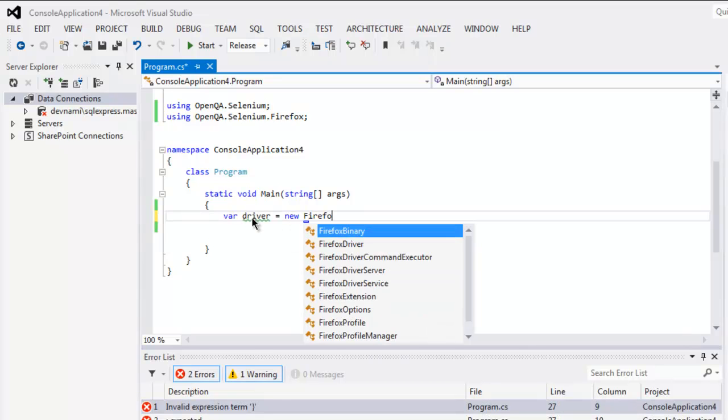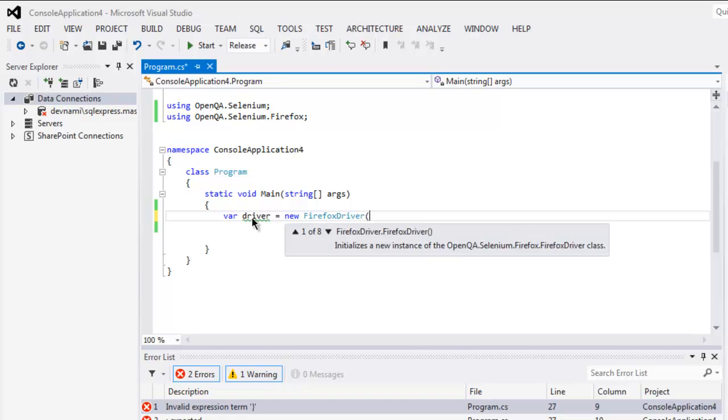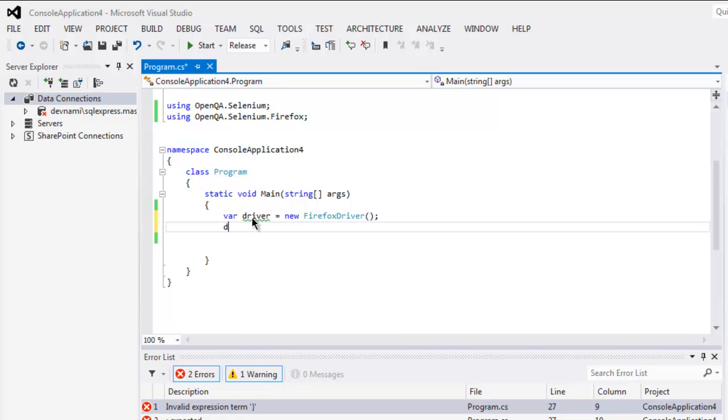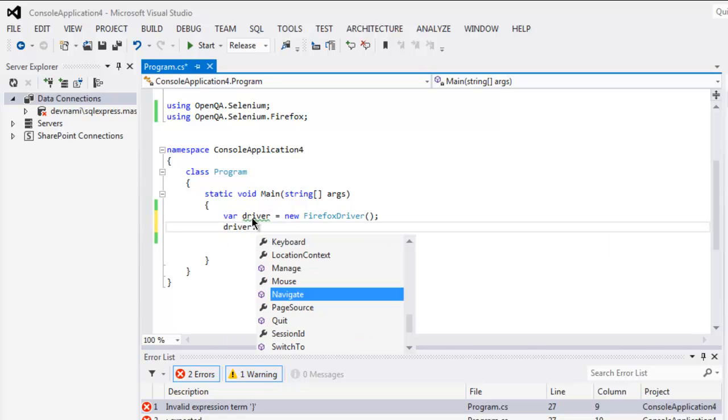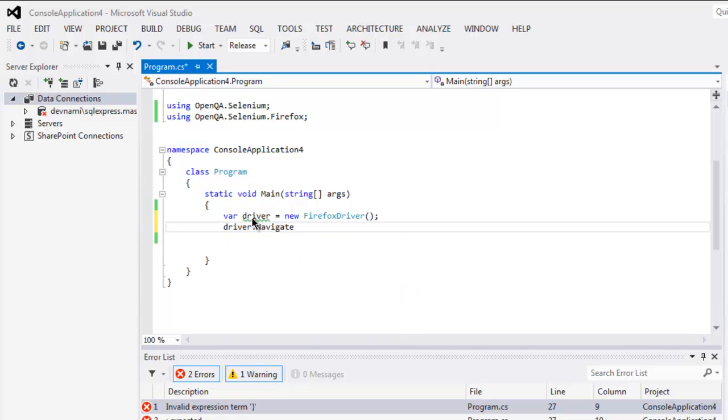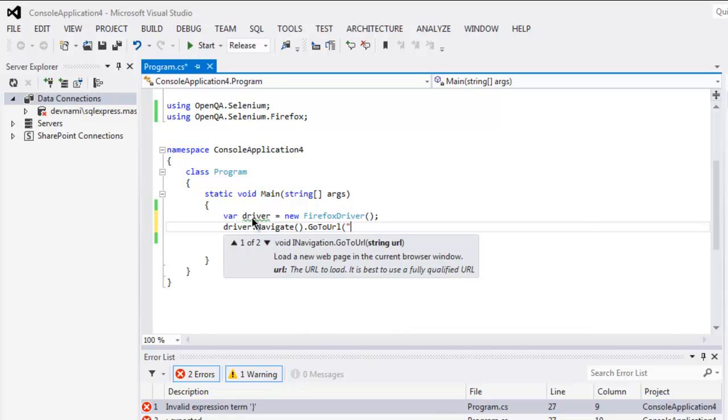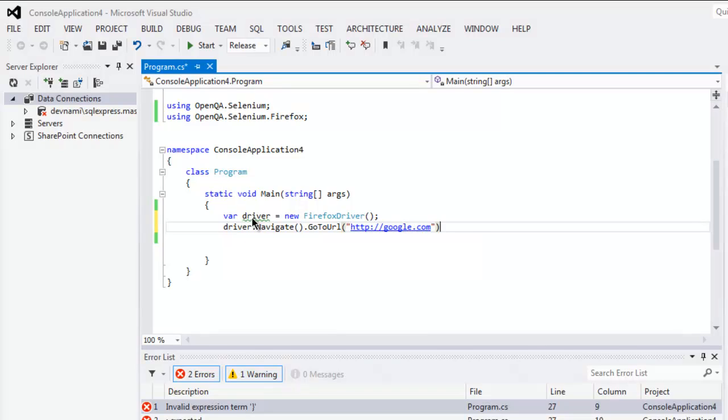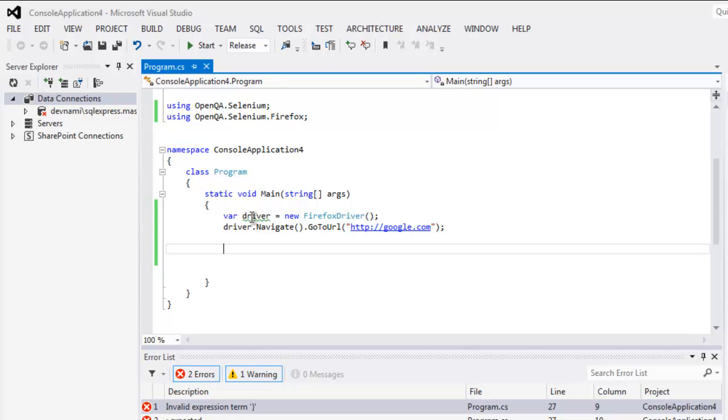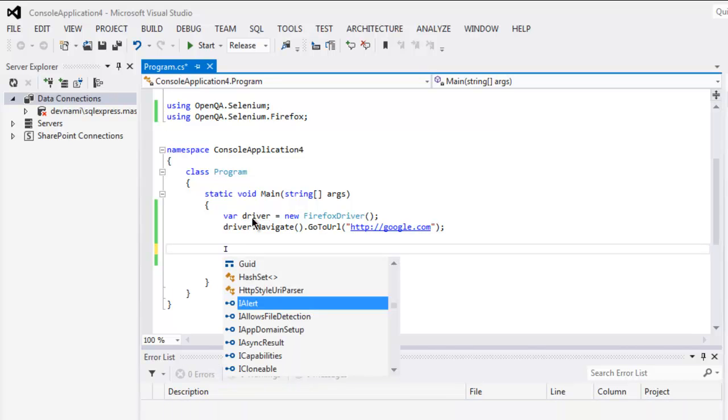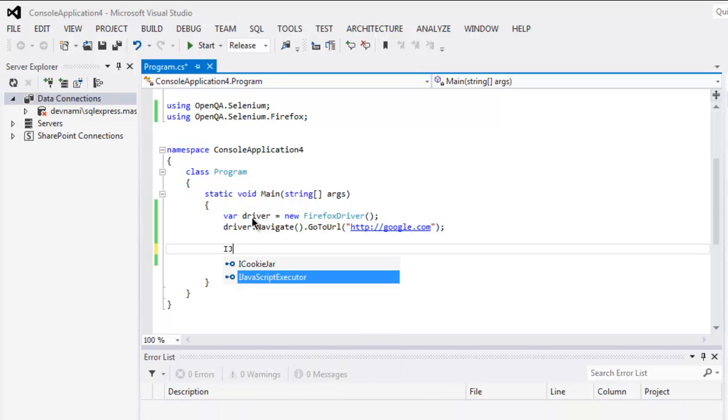Then driver.Navigate, then GoToUrl, here http google.com.